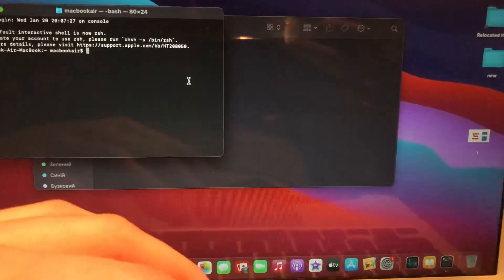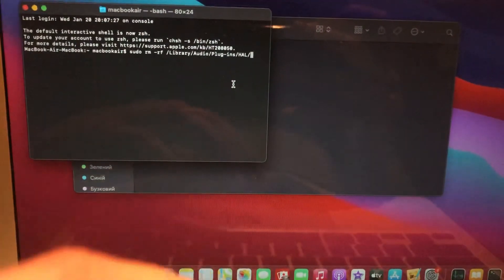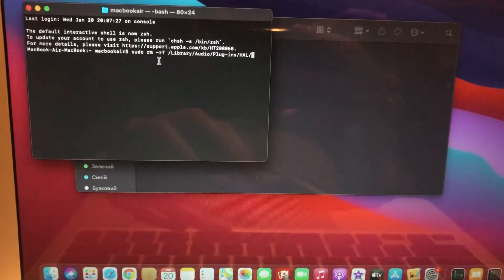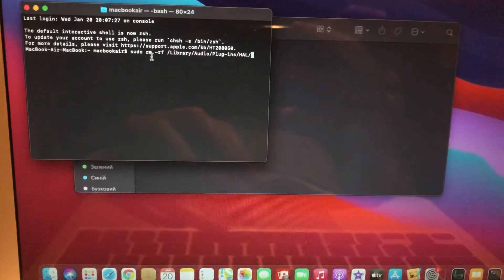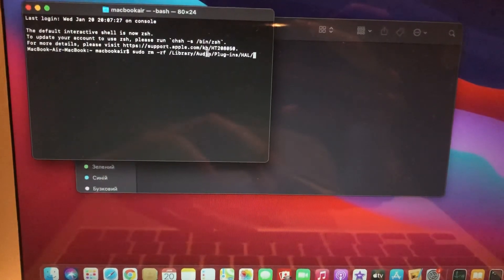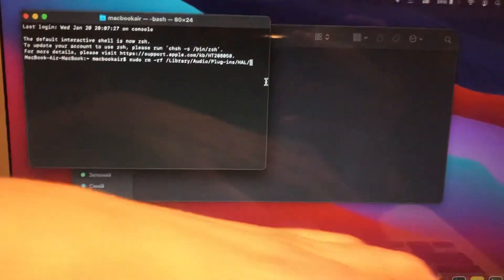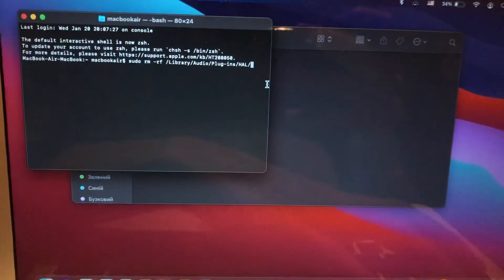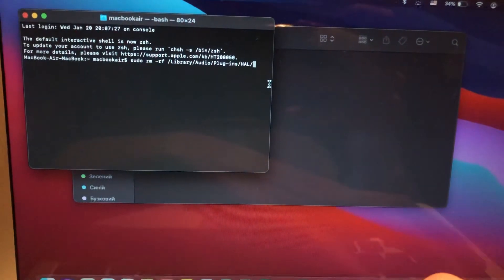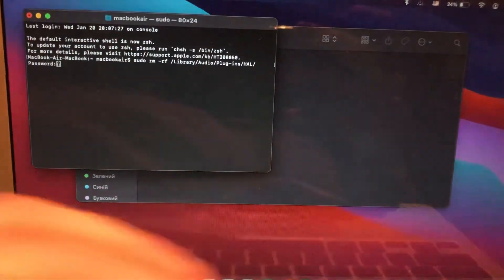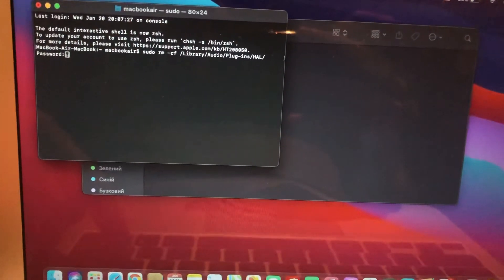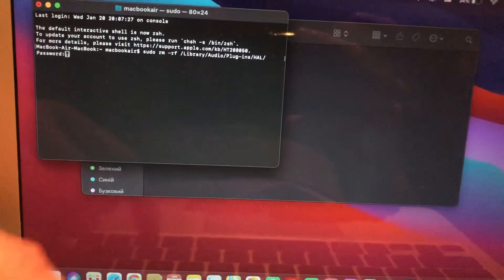In the terminal you need to write something like this. Just copy it and tap on enter. Now you just need to write your password.